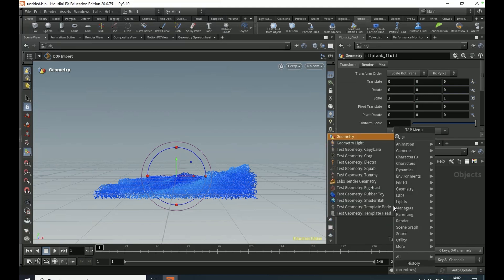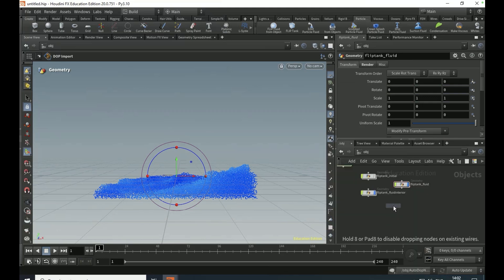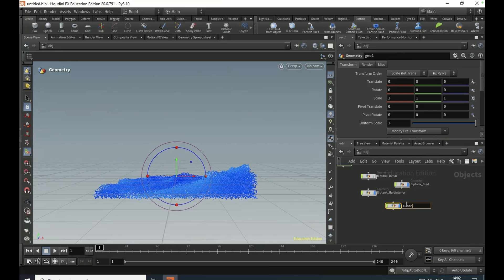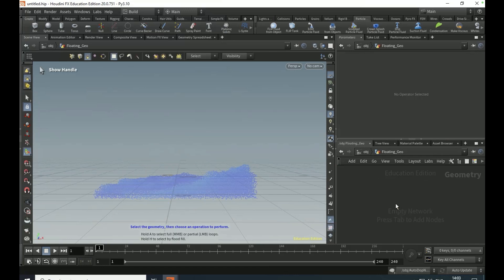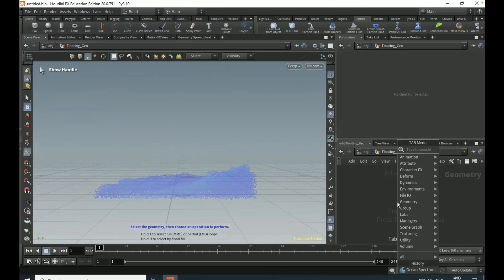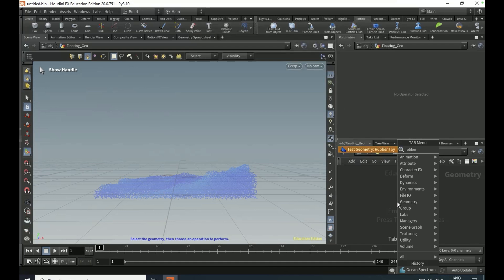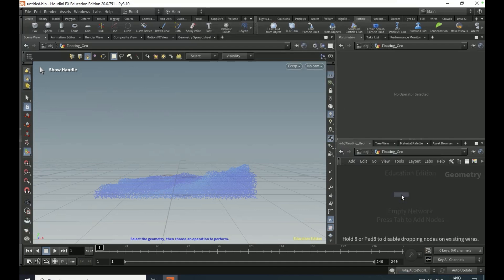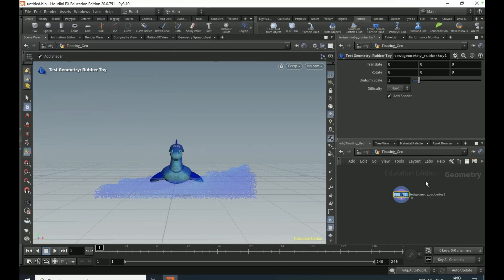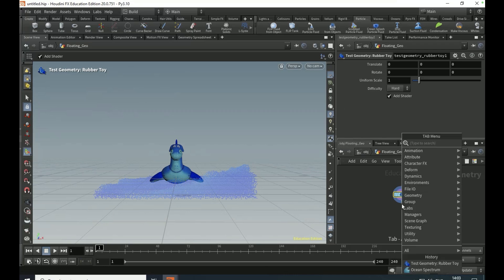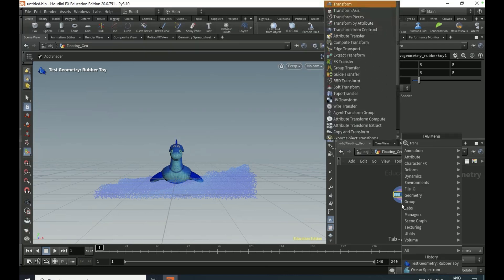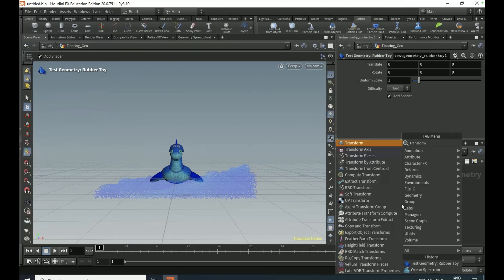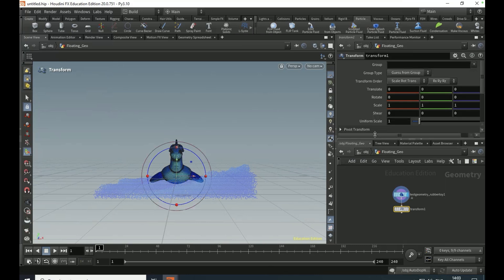Drop down a geo node, name it as floating_geometry or geo. Dive in, drop down a rubber toy node, and this is going to be your floating object. You can pick whatever floating object you want, but this is the floating object I'm going to do. Connect a transform node and set the uniform scale to 0.5.